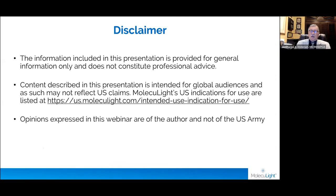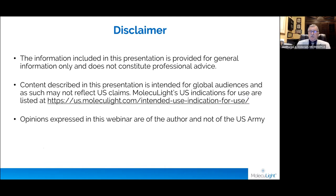A brief disclaimer: I work for the U.S. Army Department of Defense and anything I say today is my opinion and not the opinion of the U.S. Army. This information is meant for general information and does not constitute professional advice.